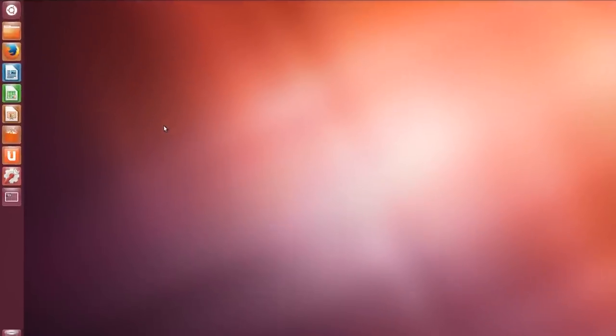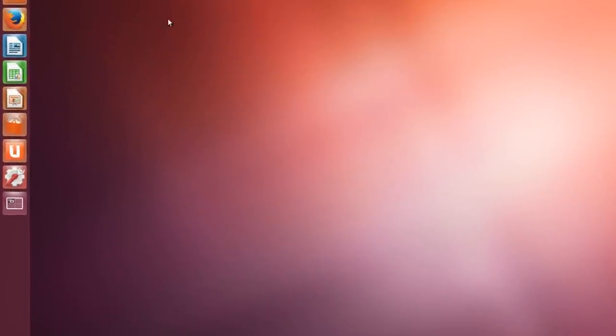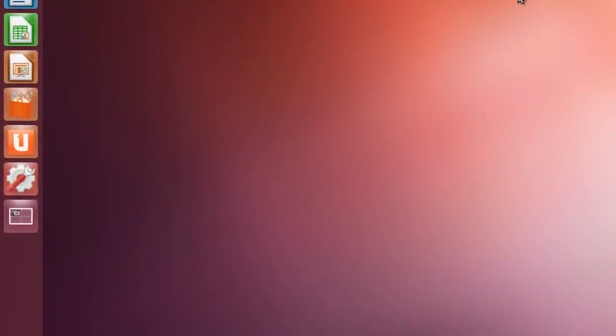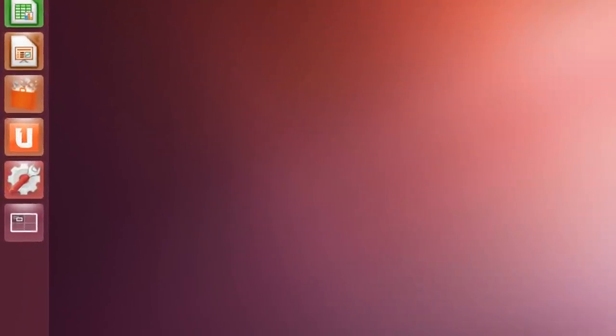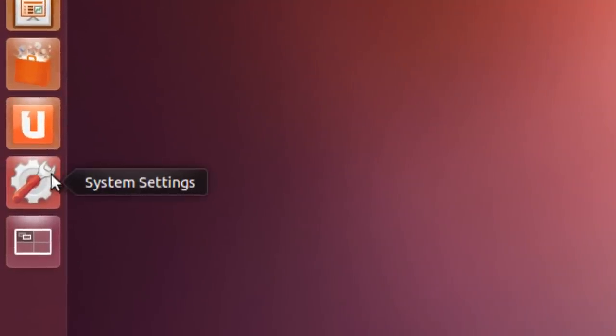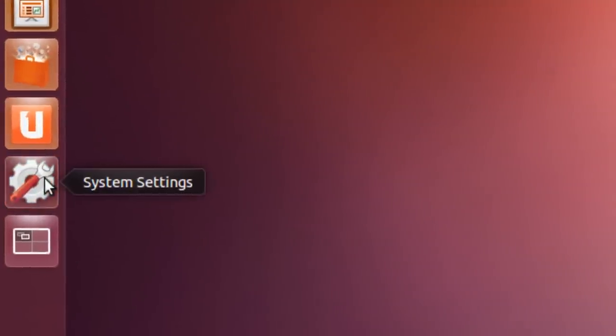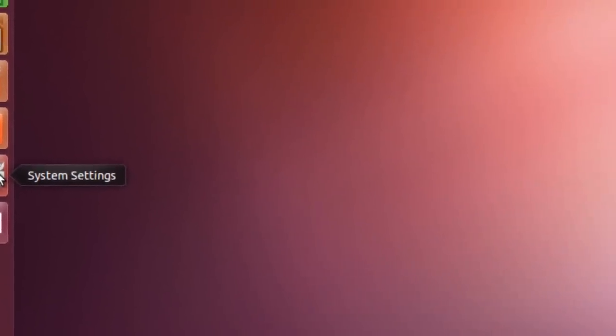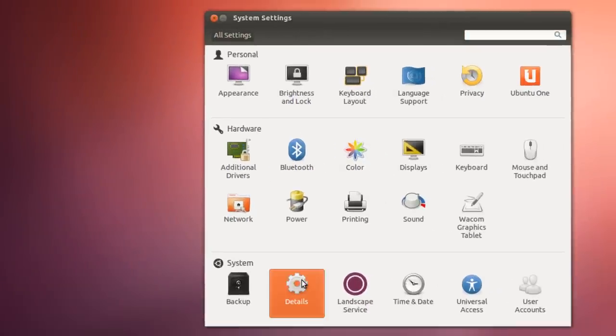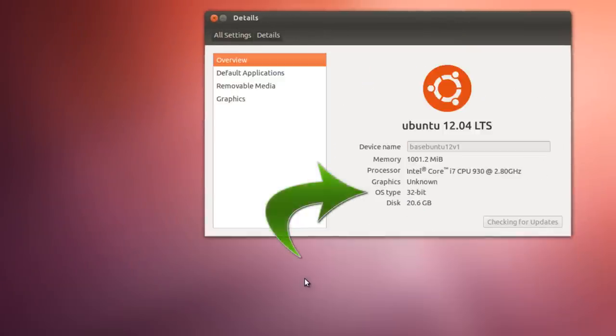Before downloading VirtualBox for Ubuntu, you'll need to know whether you have a 32-bit version of Ubuntu or a 64-bit version of Ubuntu. The easiest way to do that is go to System Settings, click on Details, and in this case, this is Operating System Type, 32-bit.